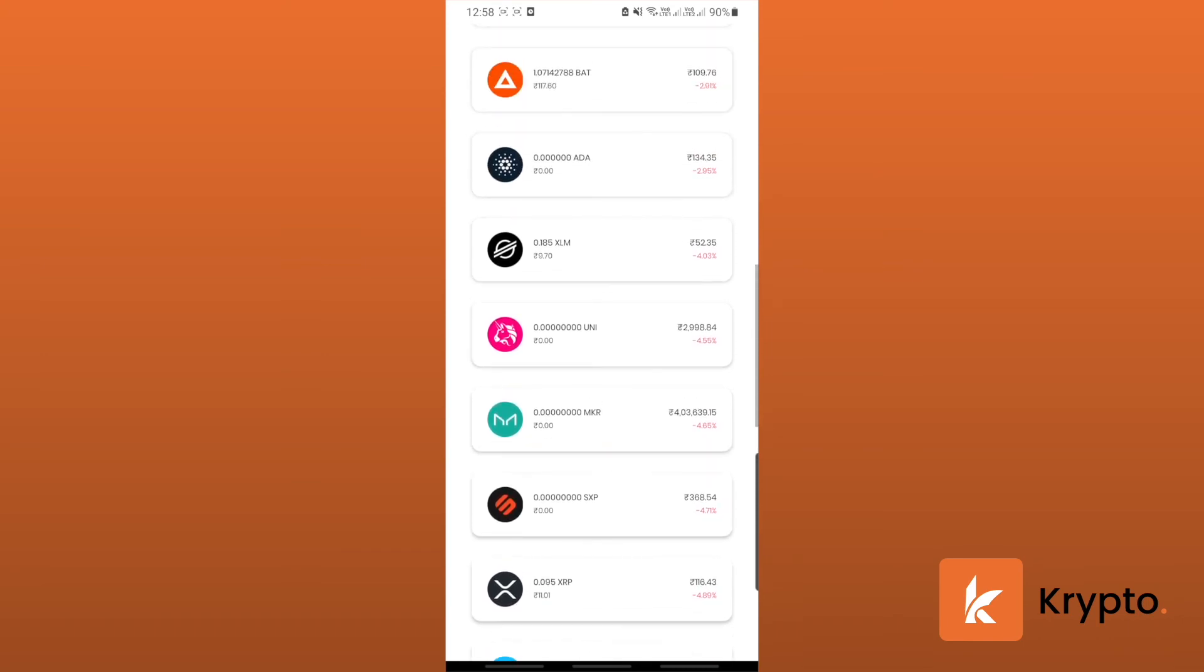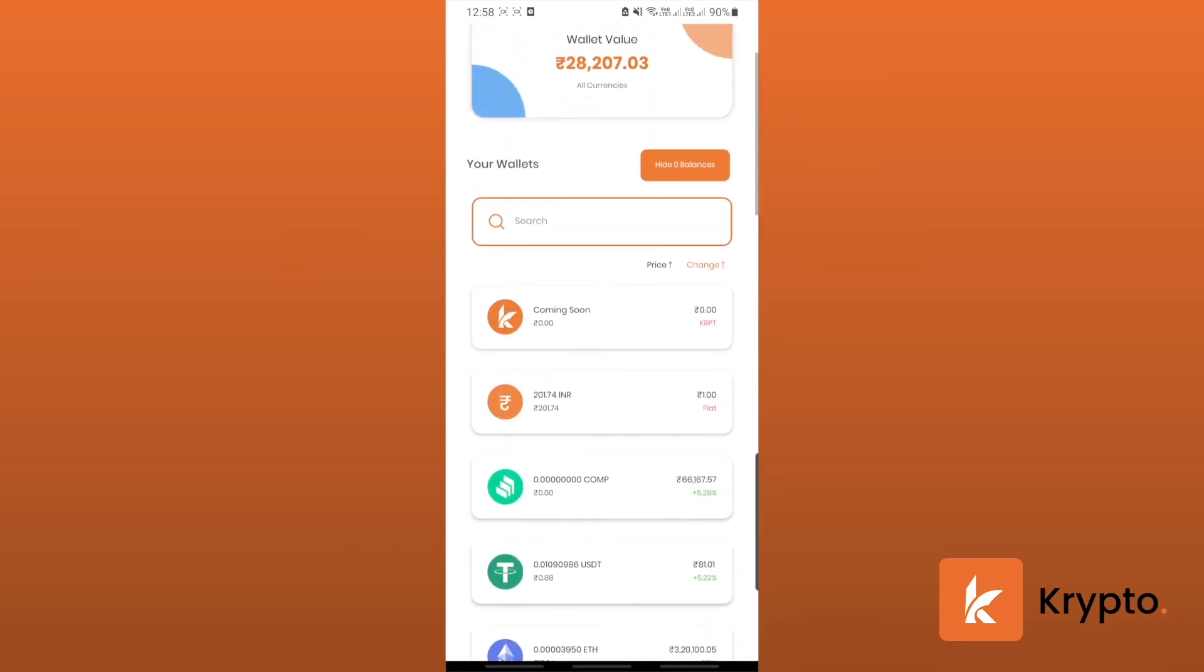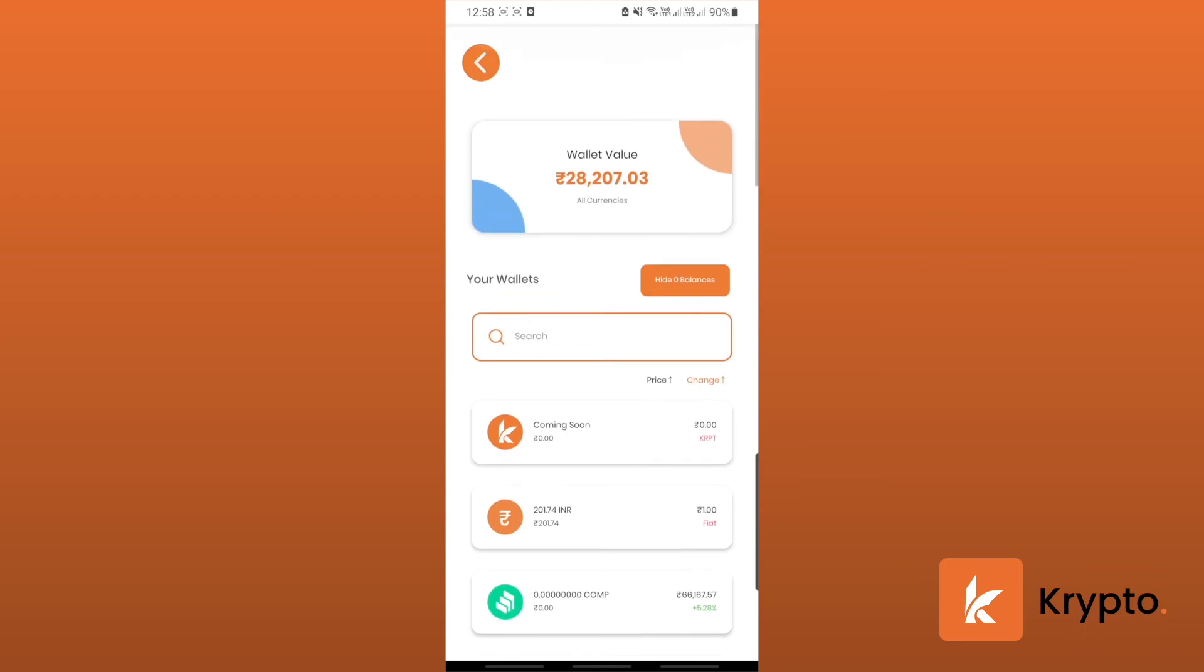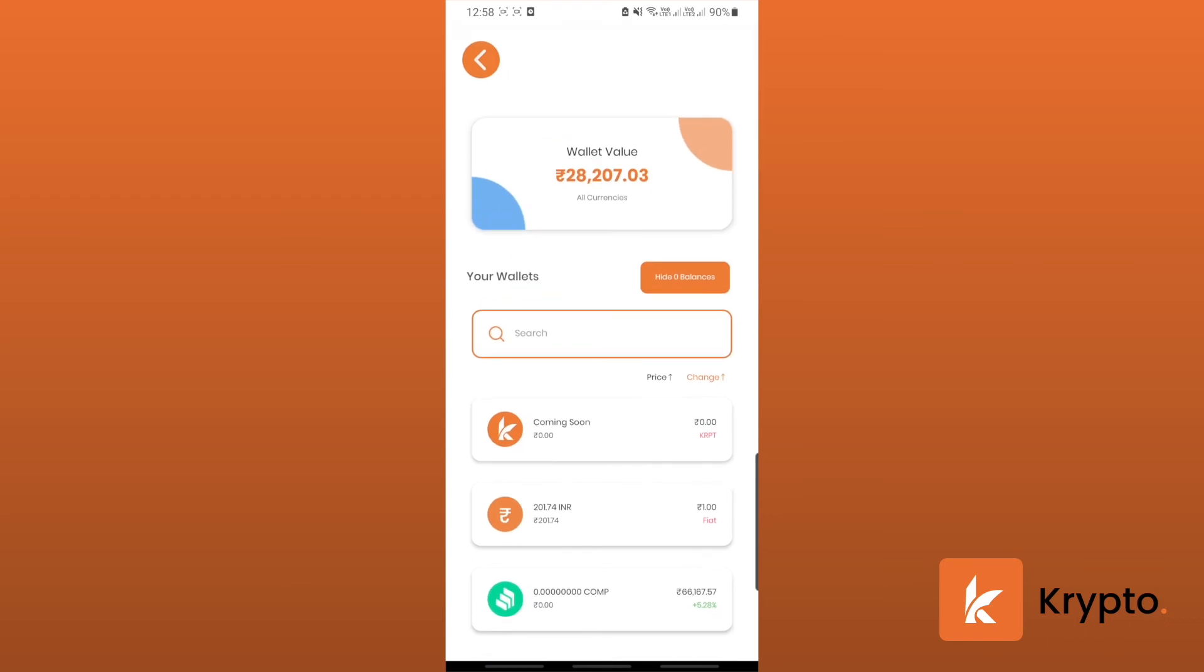That is how you can deposit any cryptocurrency in your Krypto wallet. All right, so have a great day ahead and thanks for watching this video.